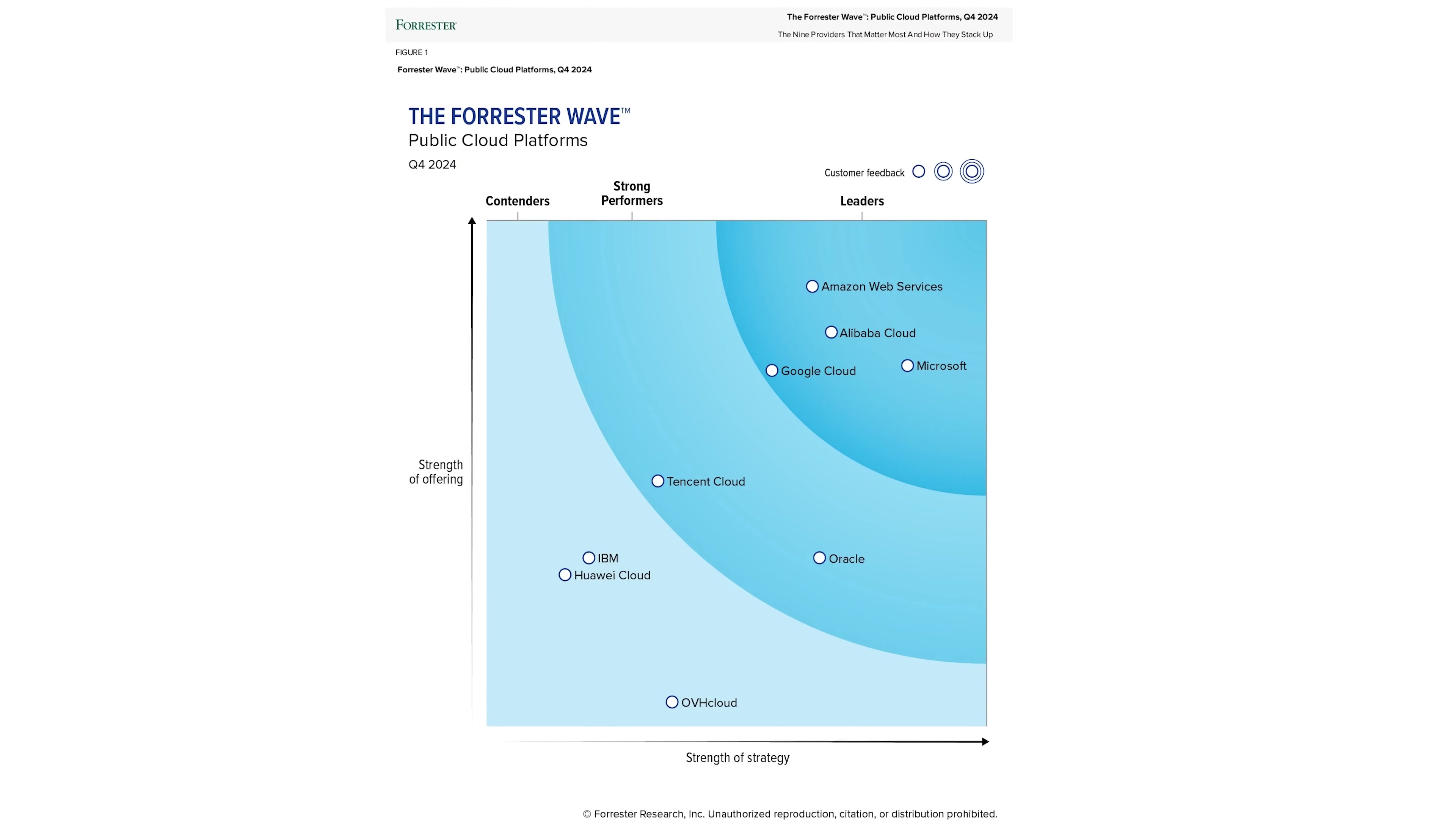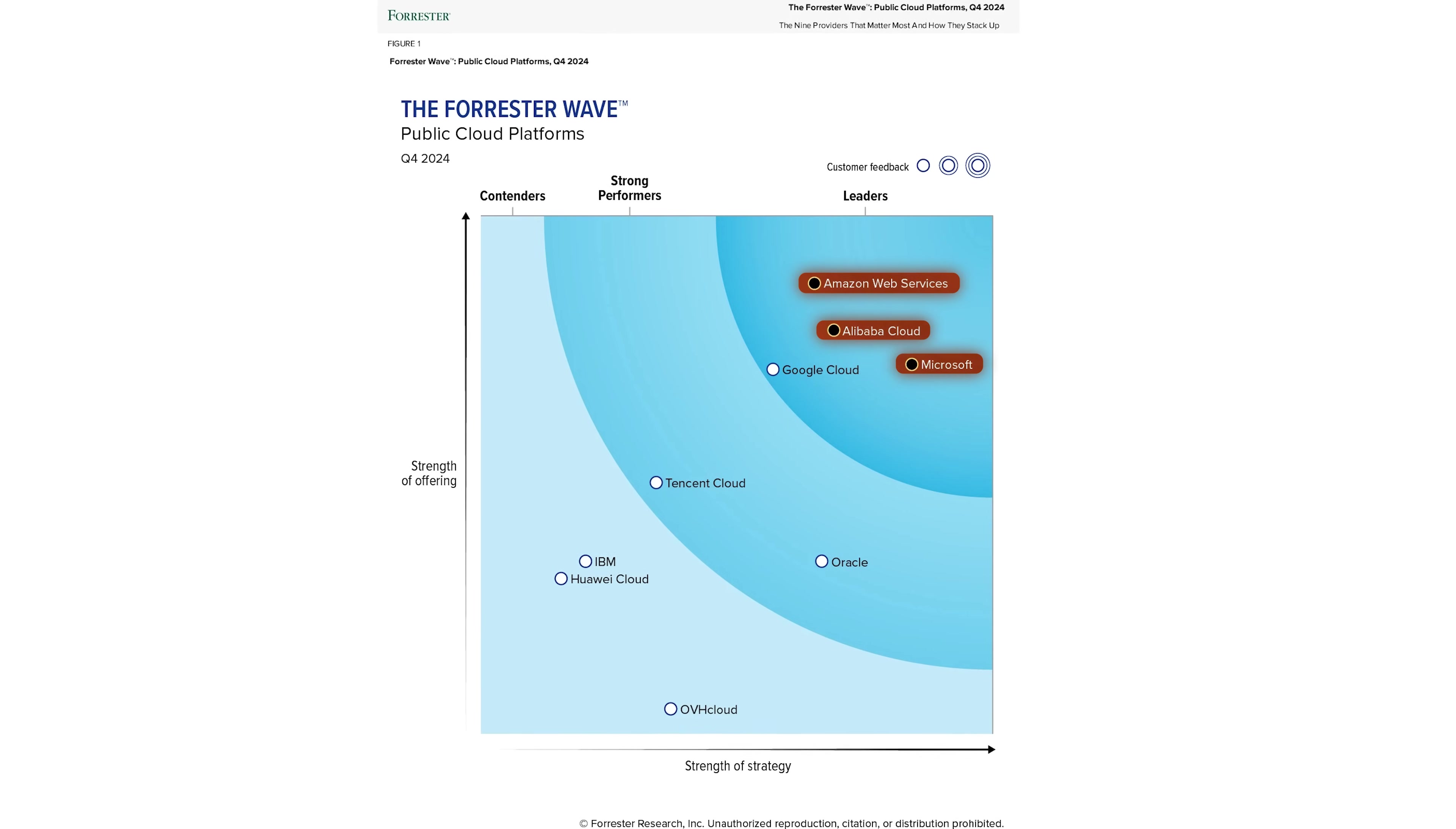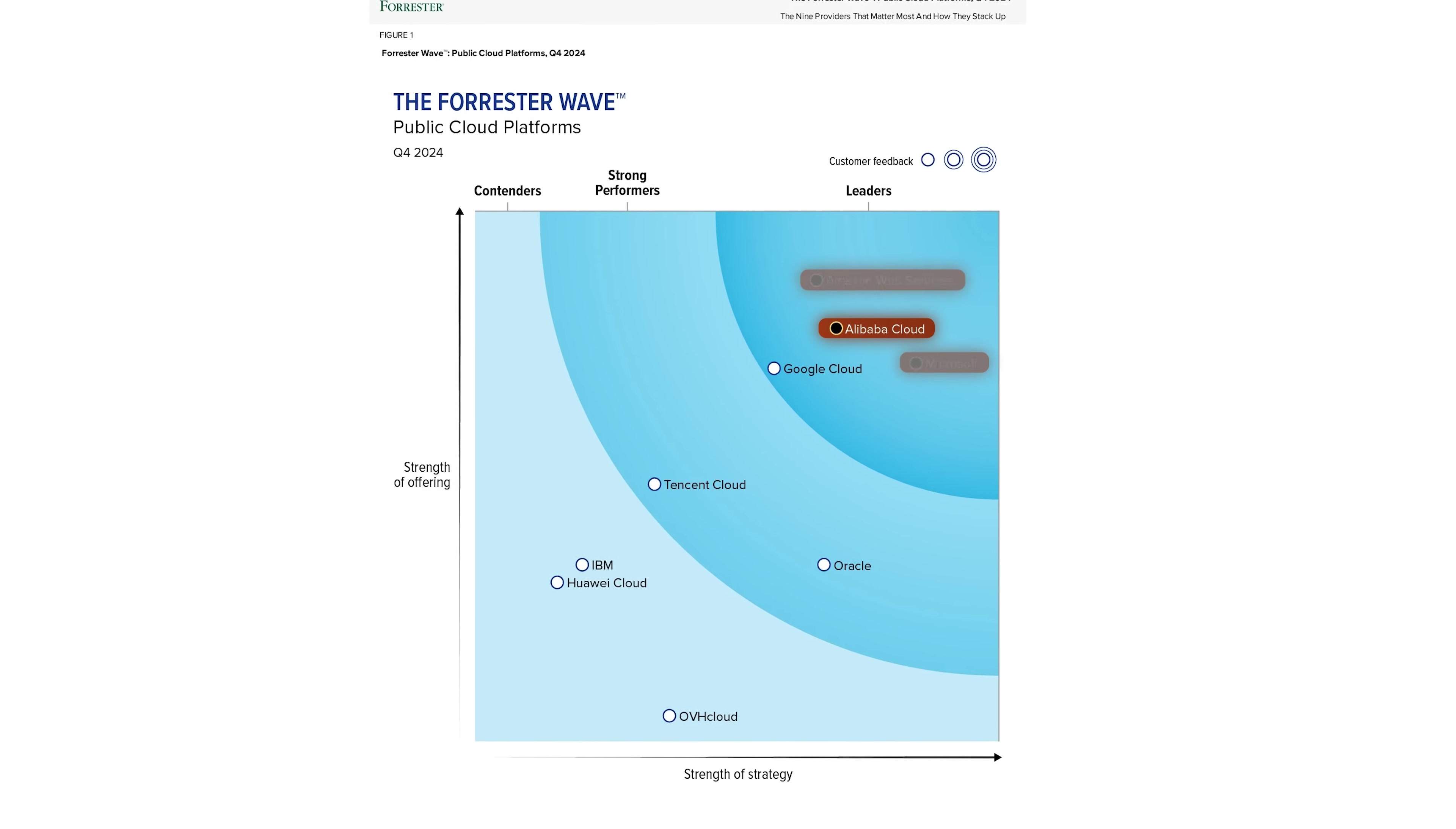In a groundbreaking revelation, the 2024 Q4 report marks a significant milestone for Chinese cloud providers. Alibaba Cloud has not only secured a global leadership position but has also ranked second globally, trailing only behind AWS and Microsoft.